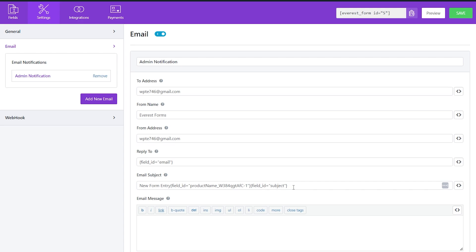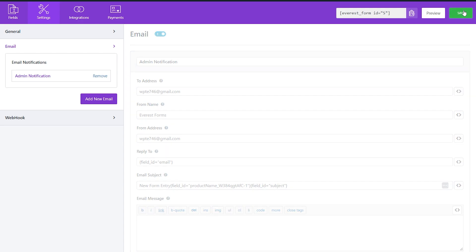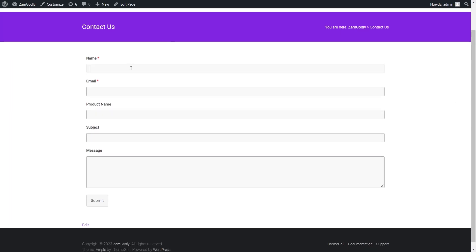In this video I have used product name field and subject field, which would make my email subject 'new form entry' plus product name plus subject. This subject is more elaborative and appropriate.